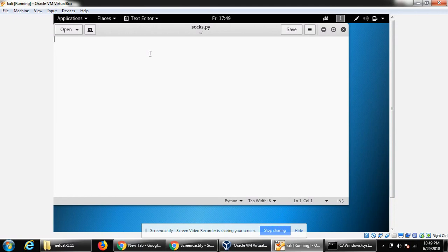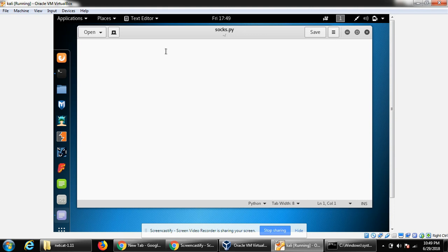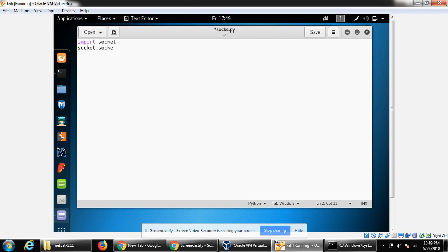First we need to import the socket library. We can type import socket. Then we can use a socket object and instantiate it. It requires a few options.